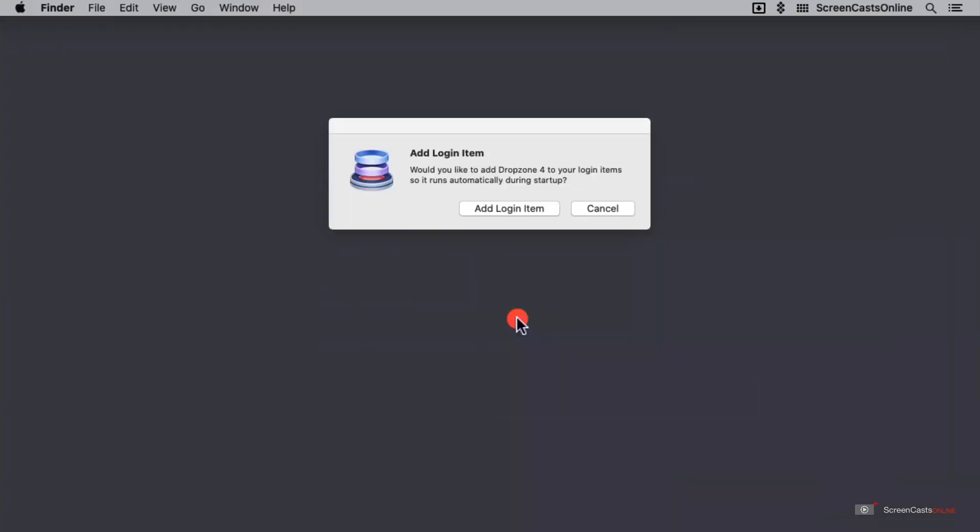I've just started Dropzone here from Setup and the first thing it's asking me to do is to add a login item. A login item just means that whenever I start my Mac or log into this user, then it will automatically start Dropzone for me. This is very useful and means that Dropzone will always be at my beck and call waiting to do my bidding. So I'm going to add that login item.